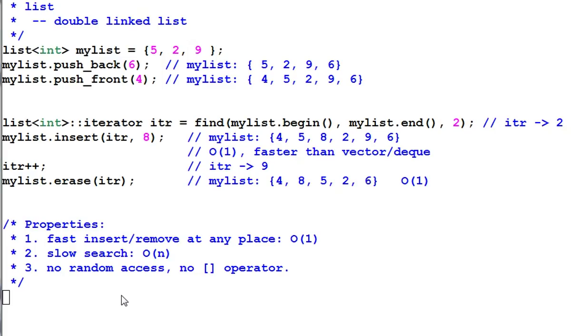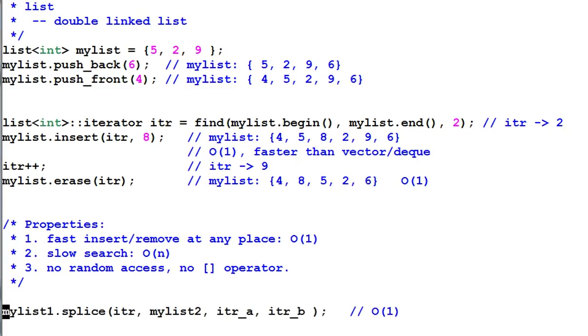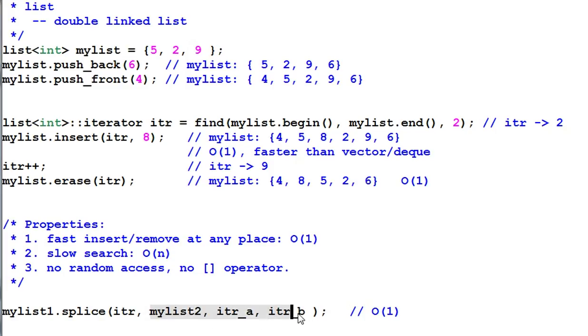Despite these drawbacks, list has one killing function that nobody else can match, which is splice. Here I have mylist2 and ita and itb defines a range of data in mylist2. And with the splice function,